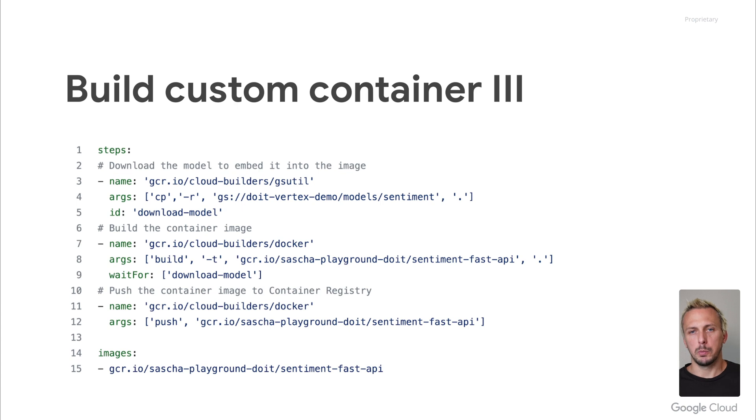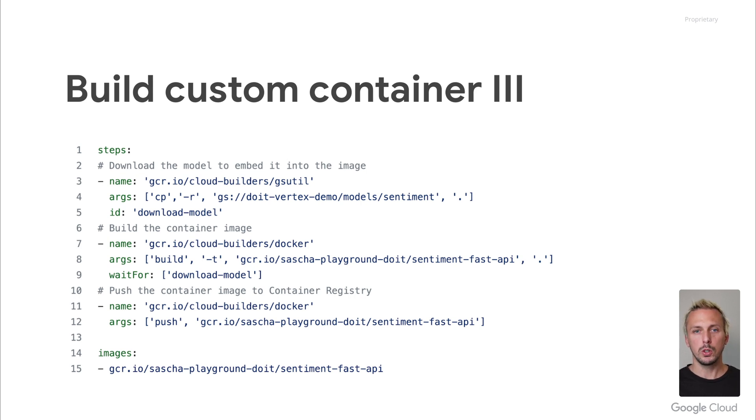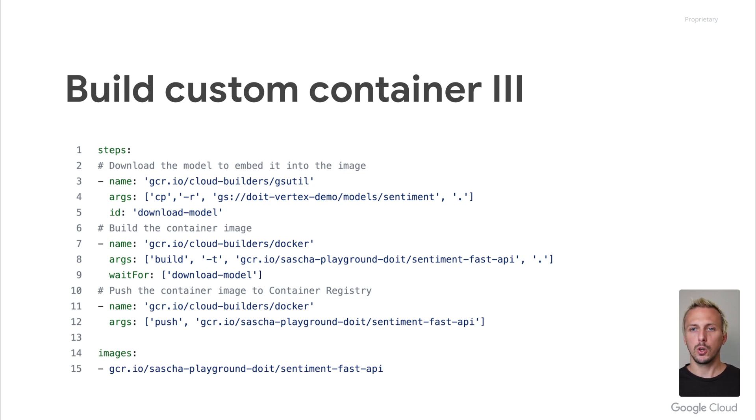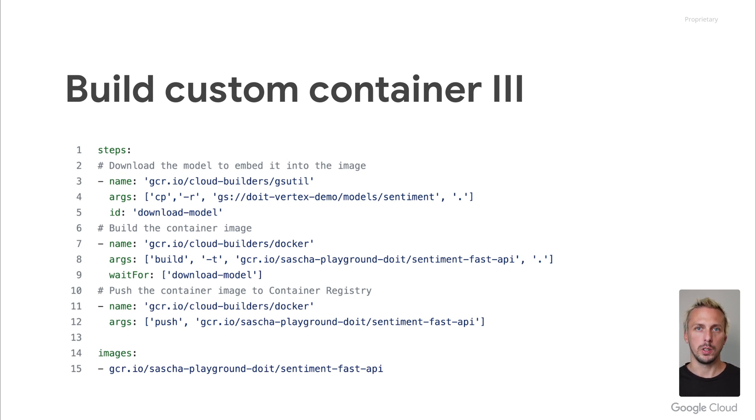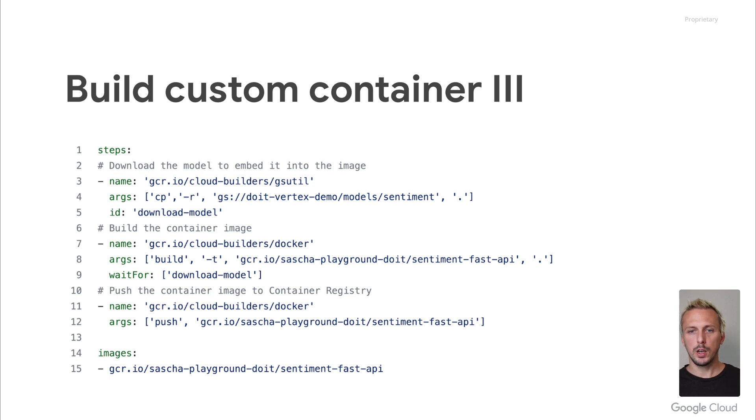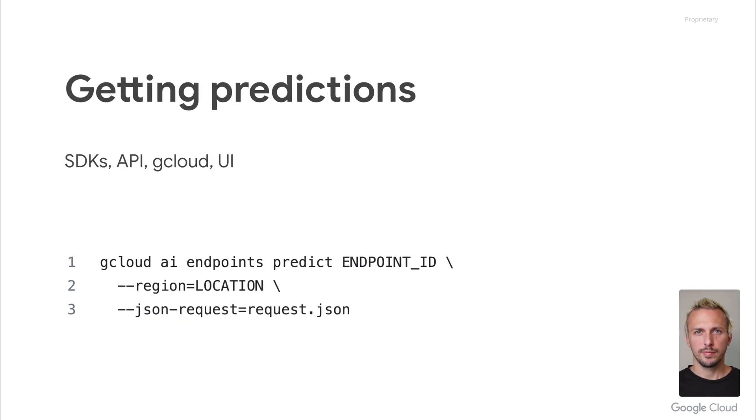To build a custom prediction container, I use Google Cloud Build and the corresponding Cloud Build configuration with the following steps. The first step you can see in this example is downloading the model from a Google Cloud Storage location, the second step builds the container image, and the third step pushes the container image to the Google Container Registry. You can also do that all locally on your machine if you want to, but this way you can nicely integrate it into CI/CD if your code is properly hosted in the GitHub repository.